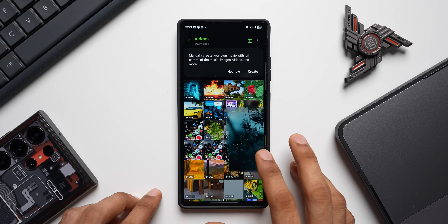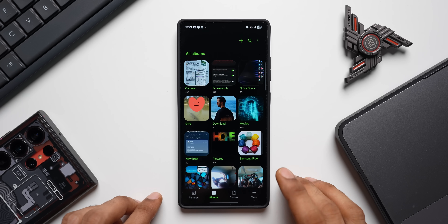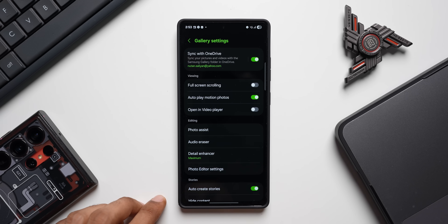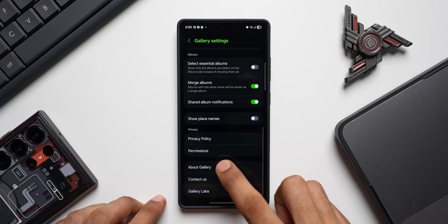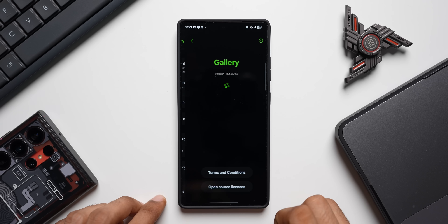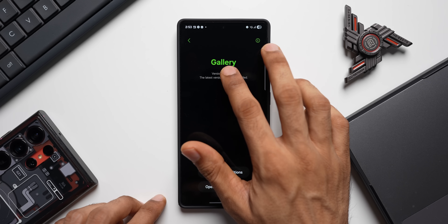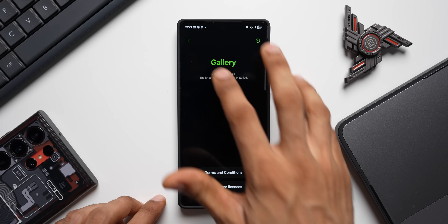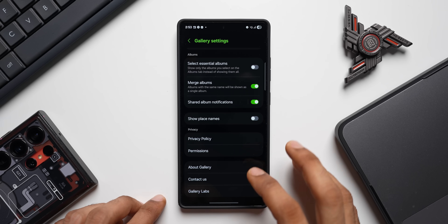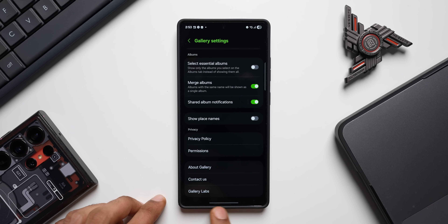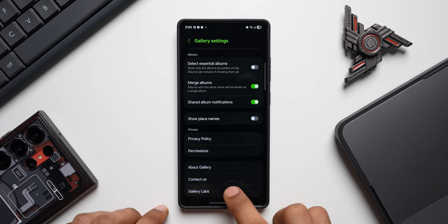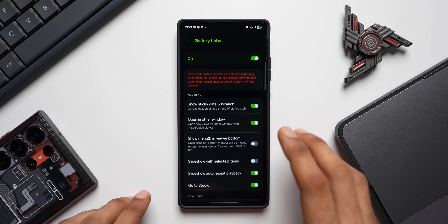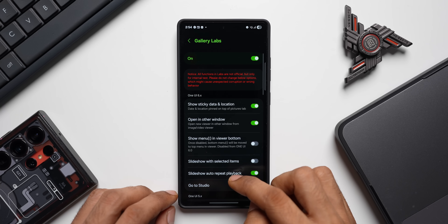To enable Samsung Gallery Labs, tap the hamburger menu, go to Settings, scroll all the way down, tap on About Gallery, then tap on the version number multiple times until it says Gallery Labs enabled. Once enabled, you will see Gallery Labs right at the bottom.